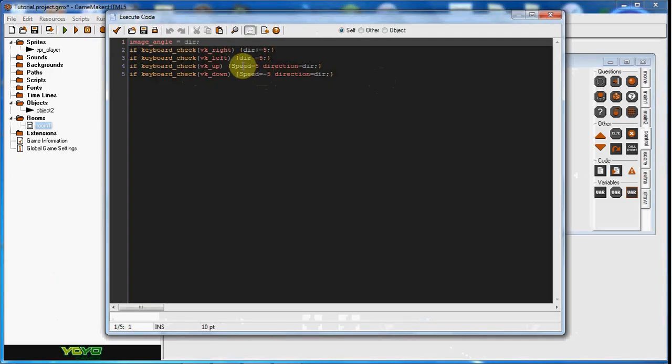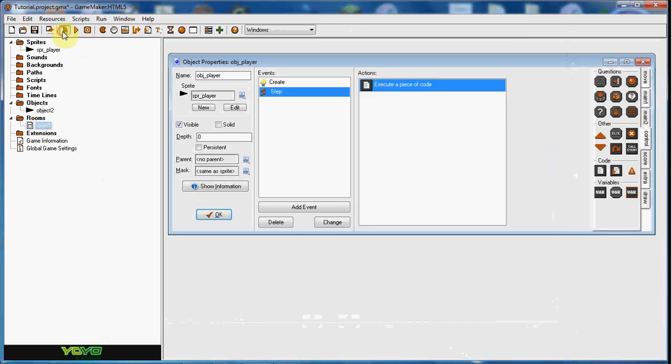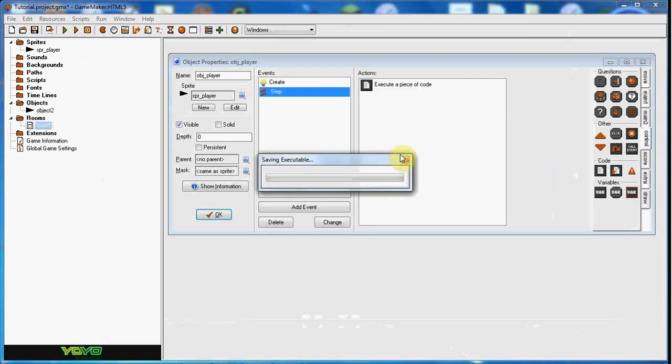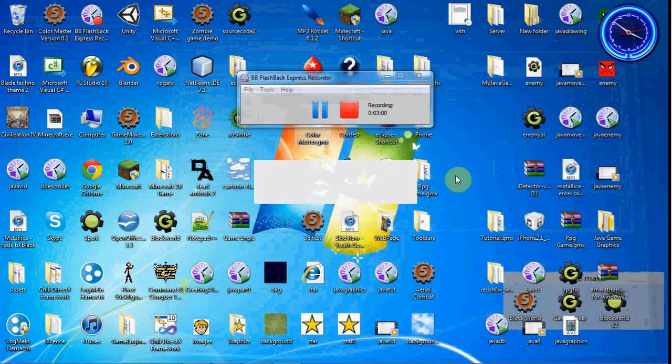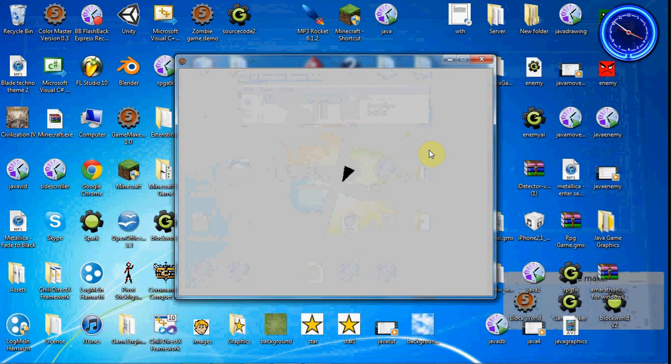And that is because I'm stupid, and I capitalized the S. So it wasn't actually getting the speed variable in there. Make sure your S's are not capitalized. As you can see, now we're moving now. He doesn't stop, but as you can see, our Asteroid guy is kind of moving.